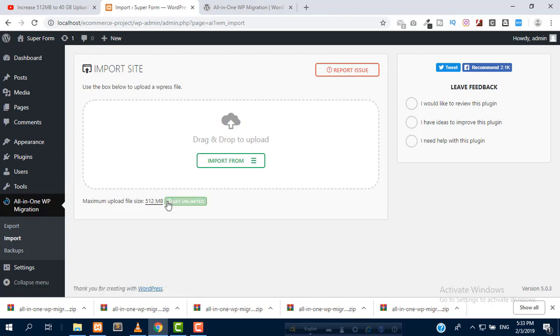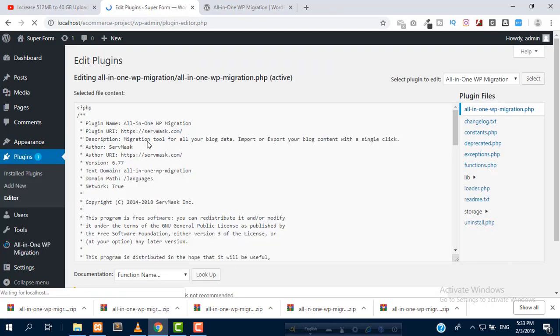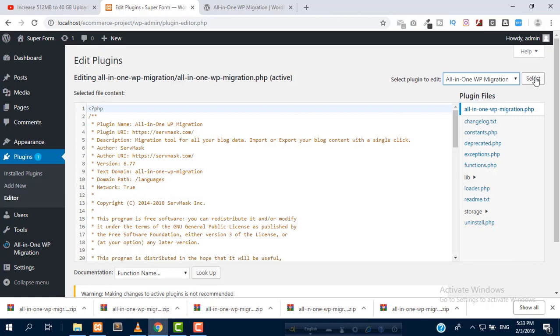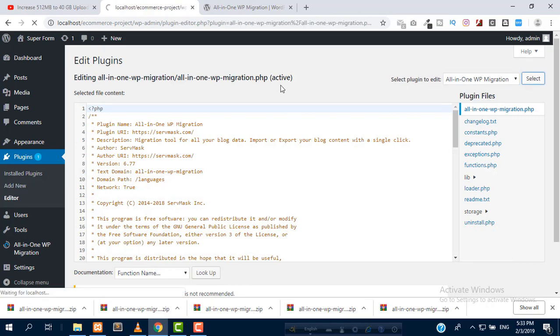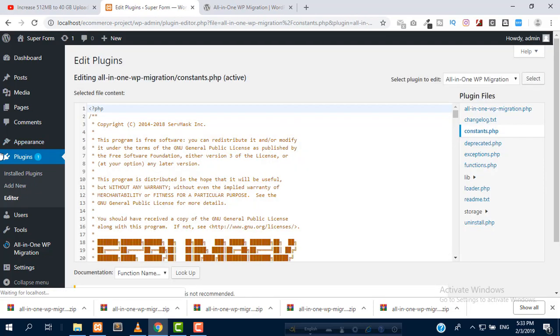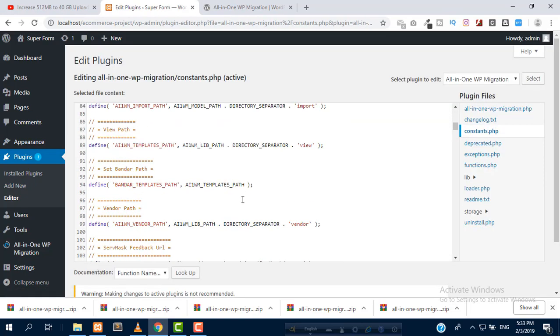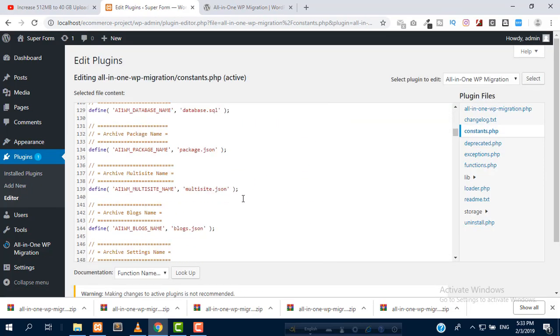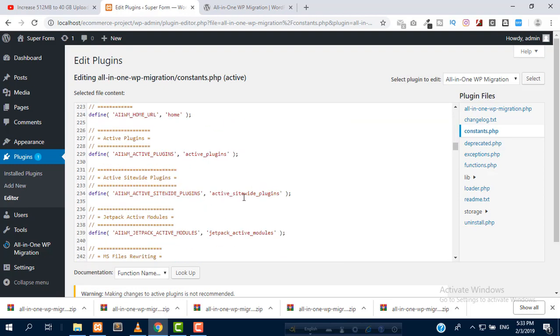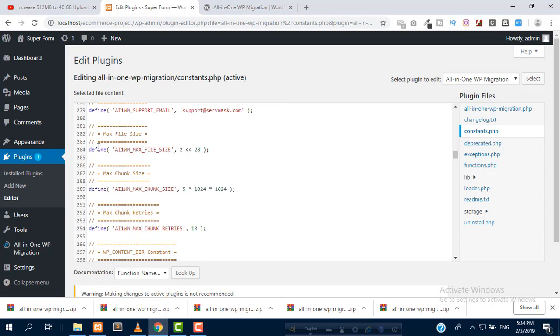We are going to increase 512 MB to 40 GB. Click on plugins editor and again select All-in-One WP migration, then click select. I have already selected, then click on constants.php and search for the line which controls the memory limit.